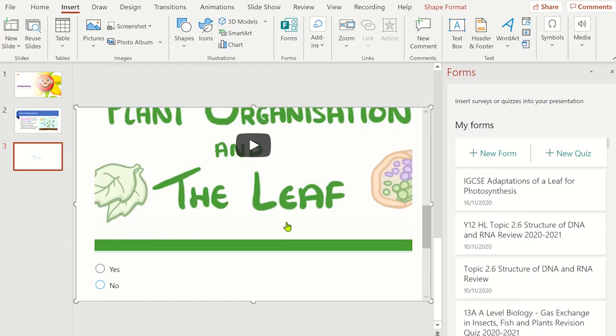Now if we return back to the PowerPoint, the quiz has automatically updated. The quiz is now ready for students to use when they view the PowerPoint presentation on their own.